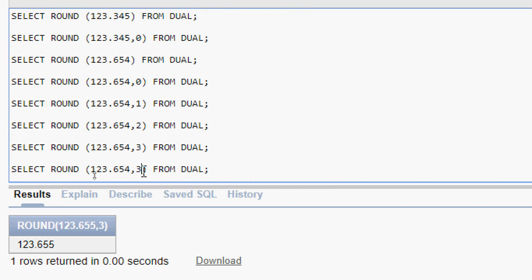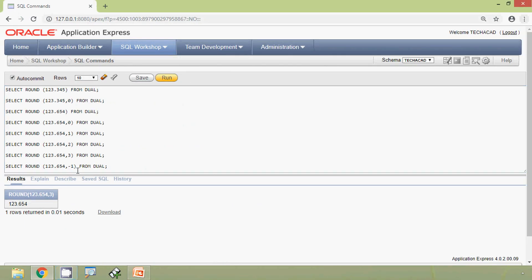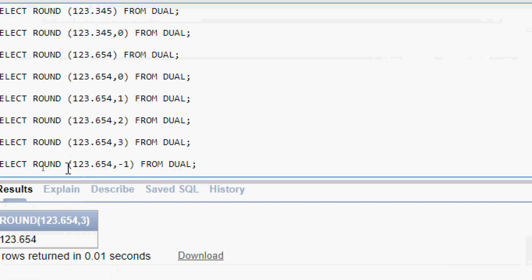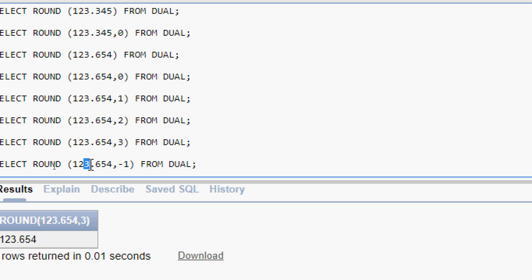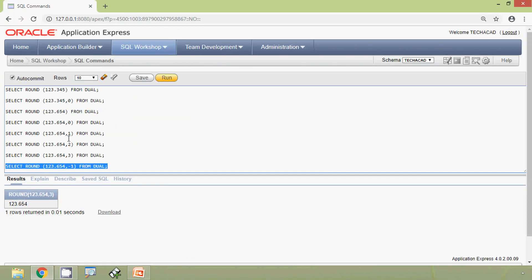Instead of 3, we give a negative number: negative 1. Decimal place as minus 1 means we consider before the decimal point. Here we look at only the digits 1 and 2, ignoring 3. The third digit becomes zero, so we get the answer as 120. Here we can see the result.